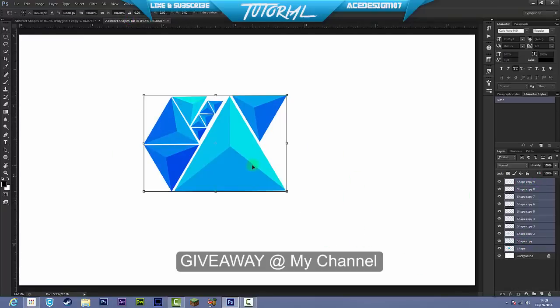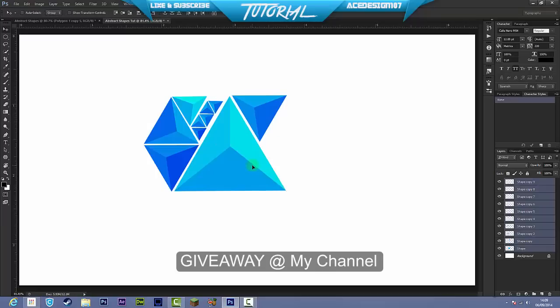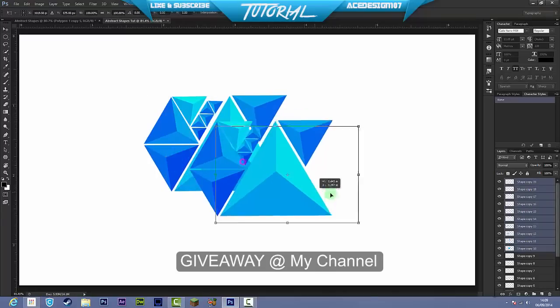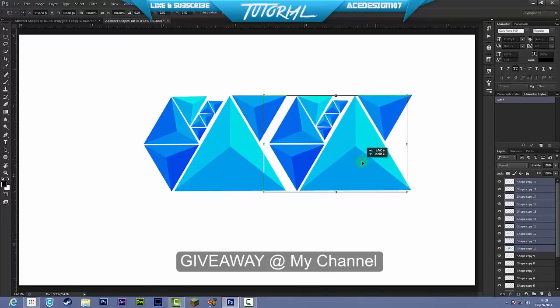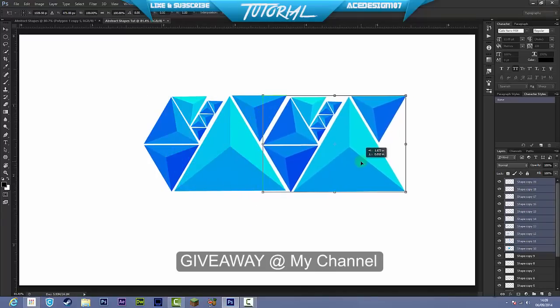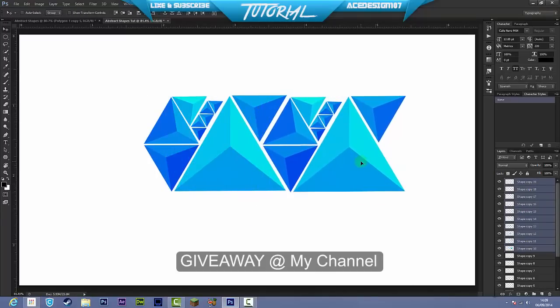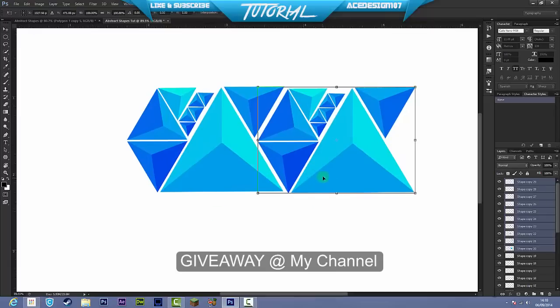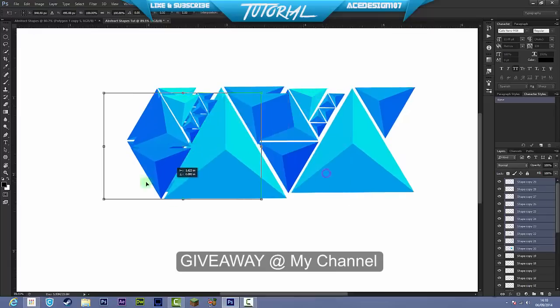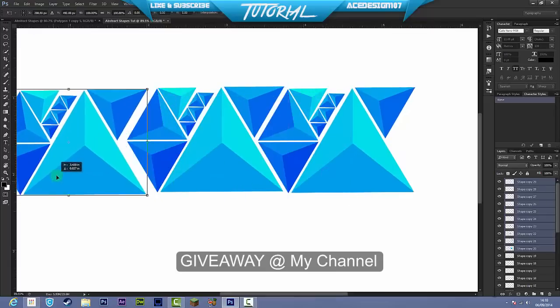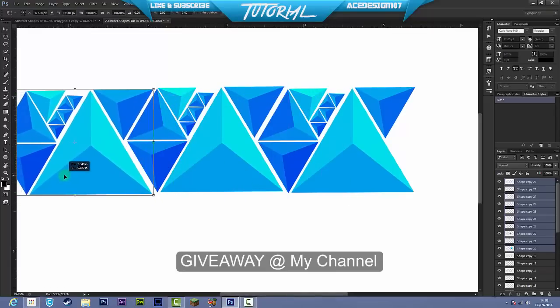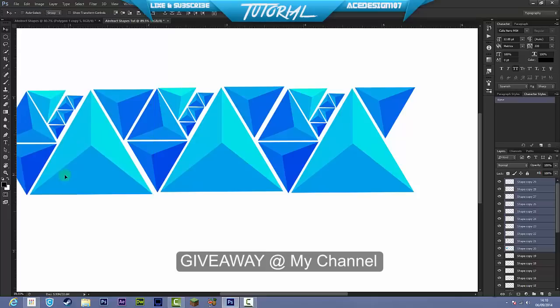Once you have a basic pattern, instead of just doing that with each individual shape, you can just shift-click all of them and then just Ctrl J and then press Ctrl T. You can duplicate that around like that and there you go, you have a pattern for a banner.